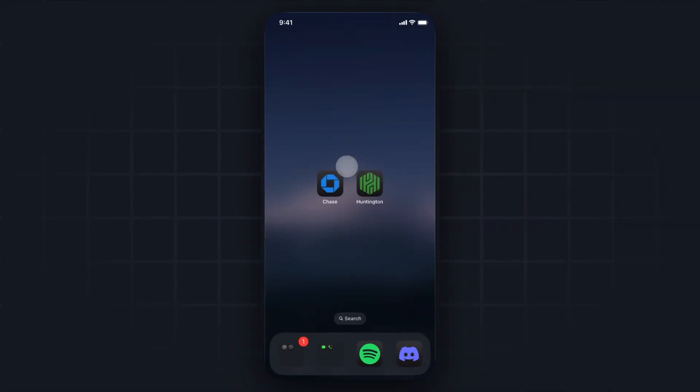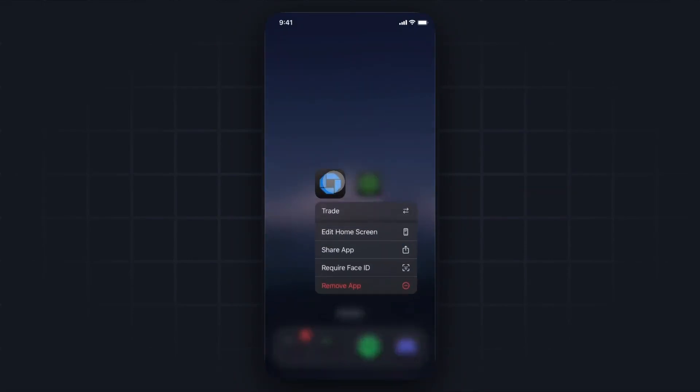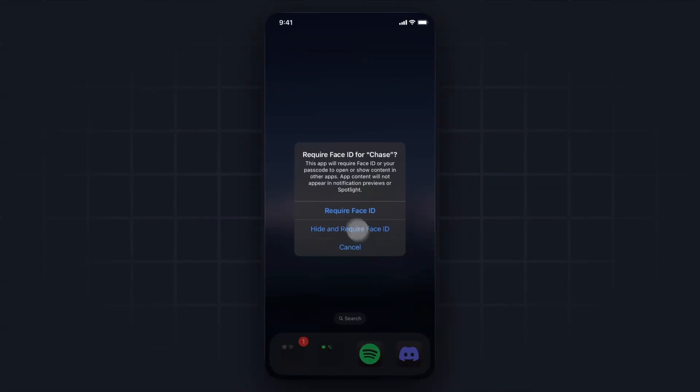What we can do is tap and hold on the app and then come down to where it says require Face ID and tap on that. This is going to ask us if we want to require Face ID for Chase.